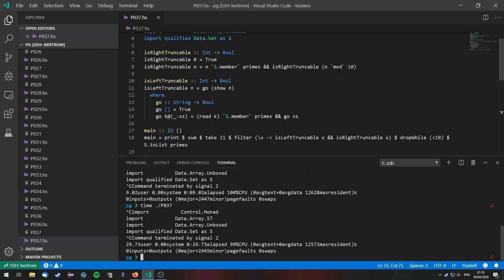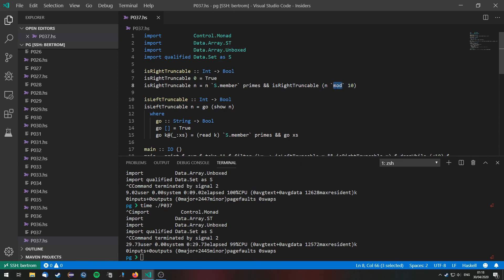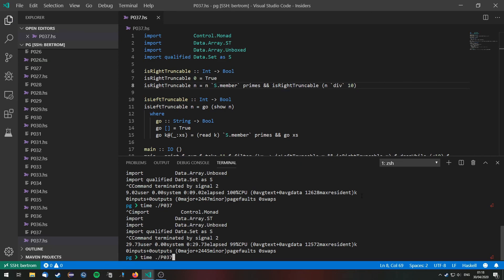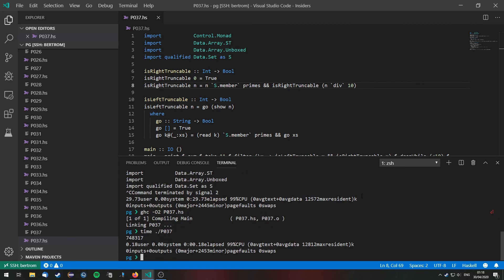Ah well of course we don't calculate n modulo 10 right here because this will actually give us the last digit but we want everything except the last digit. So we call div instead. Now let's go ahead and compile this again. Run it and this of course gives us the correct output in 0.18 seconds. Thanks for watching.